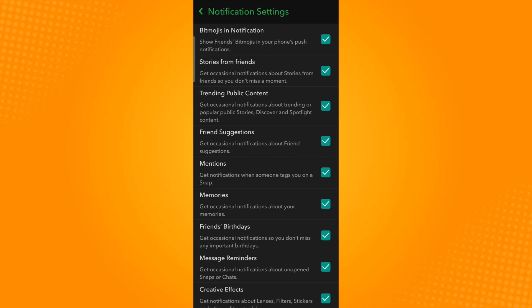That is how you fix Snapchat notifications not showing Bitmoji. Thank you and have a great day.